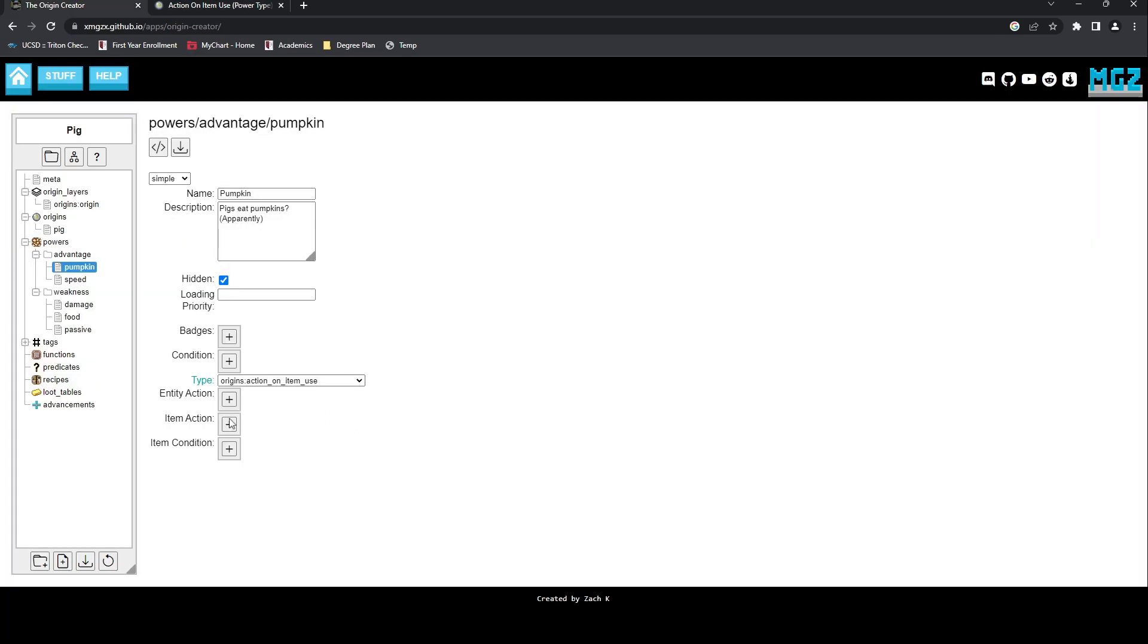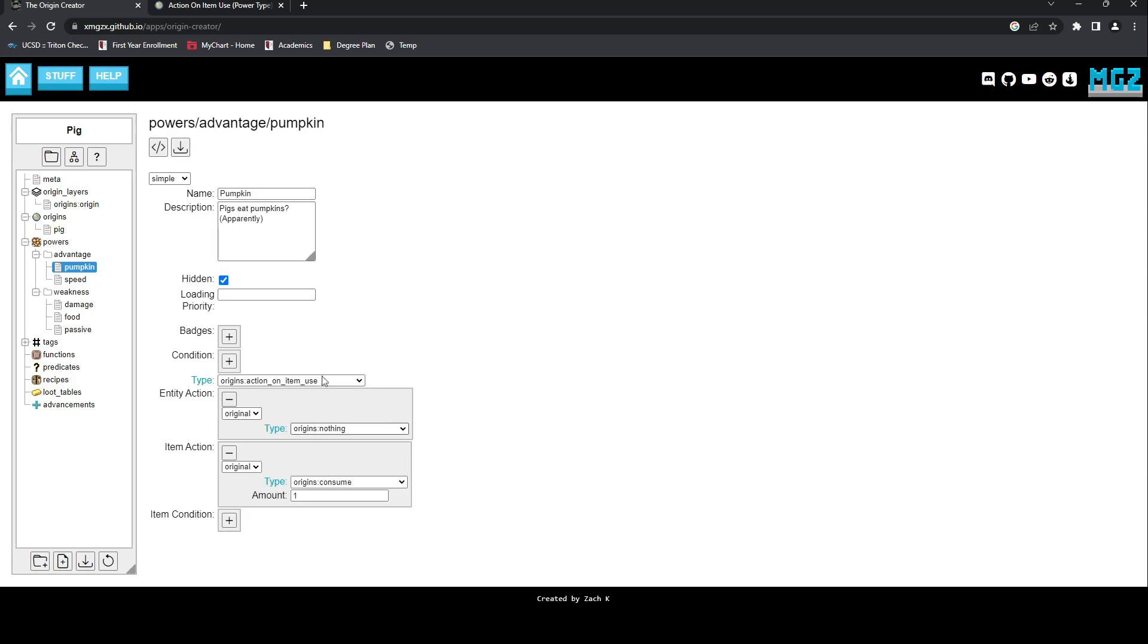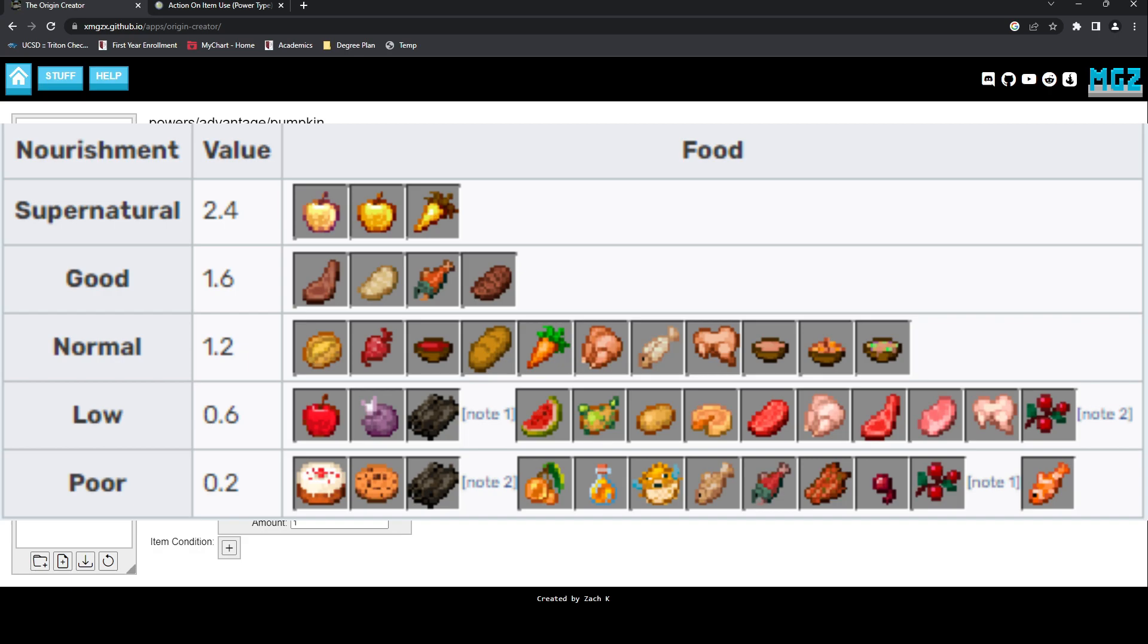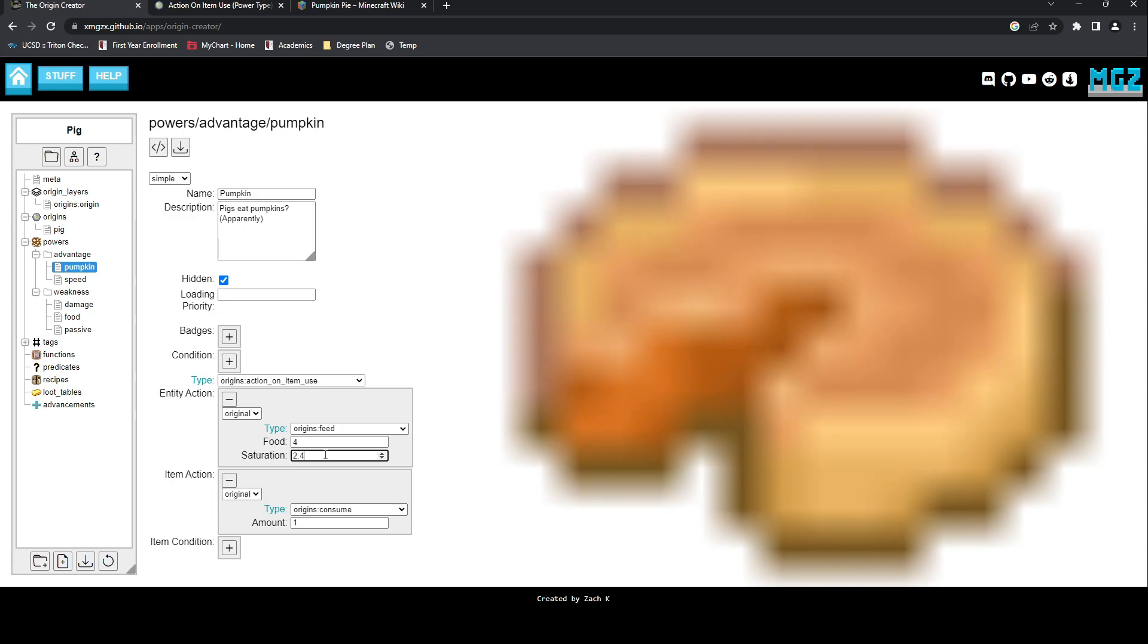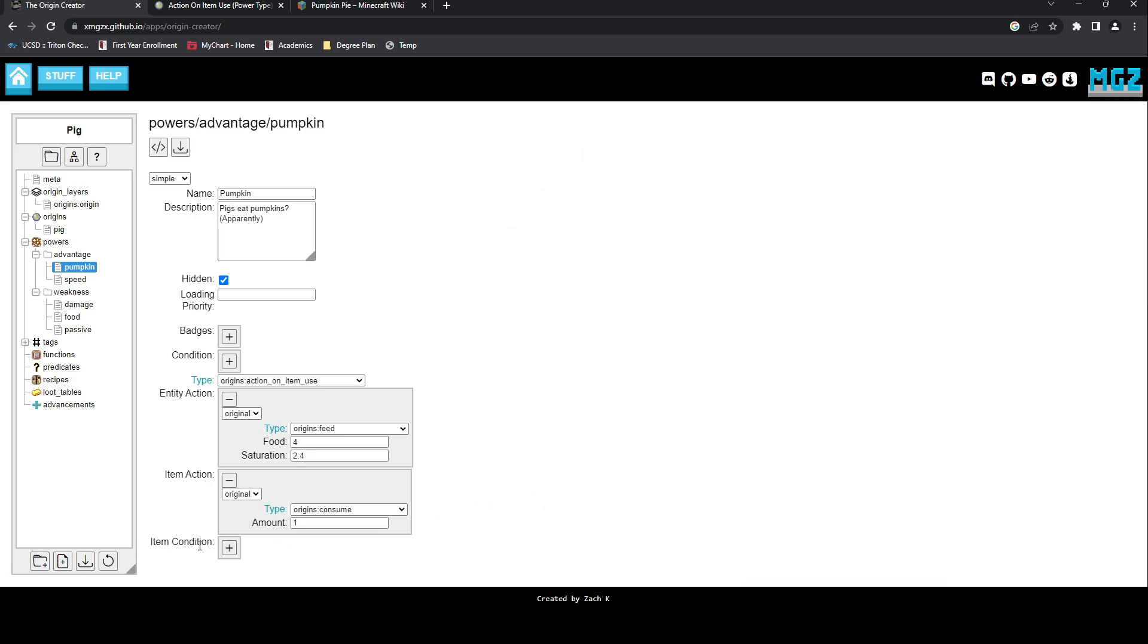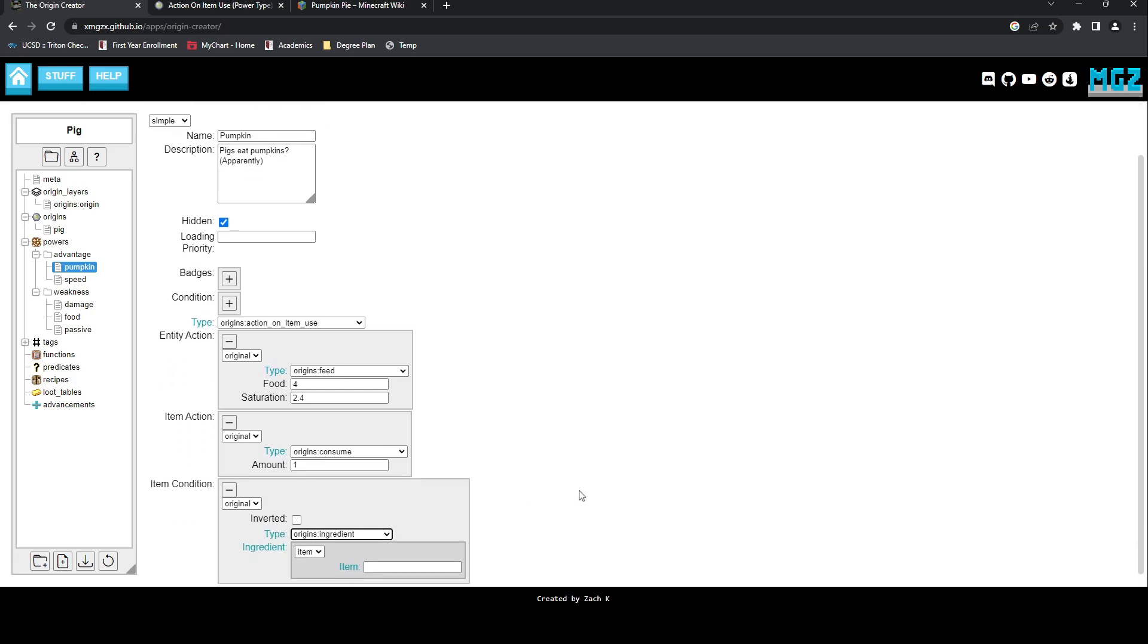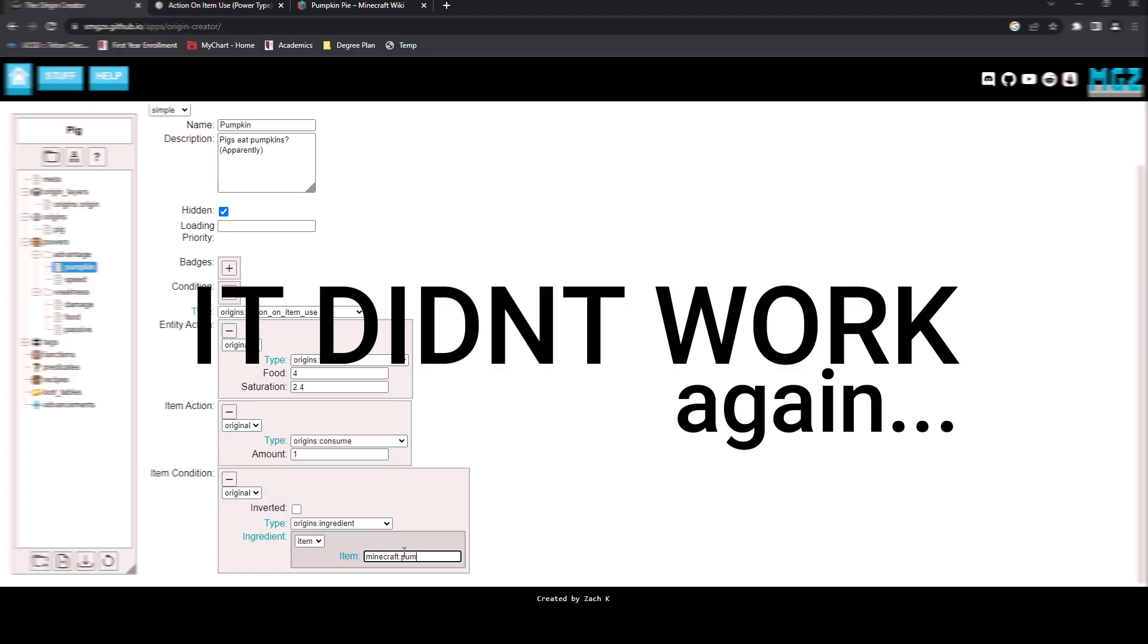We then can give the item an action, which will be consume. This will be followed by the entity action feed, which restores a set value of hunger and saturation. Hunger being the value shown, and saturation being a hidden value in-game which controls how quickly you get hungry again. There's a handy chart that gives a comparison of saturation values available on the Minecraft wiki. The only reference point I have for this is the pumpkin pie, which restores 8 hunger and 4.8 saturation. But due to the lack of complexity, pumpkins have to restore less, so I've elected to have the hunger and saturation restored. I finally set the item condition to be exclusively pumpkins, and it didn't work. Again. After several more tests, I got a little antsy, and that is when true ingenuity strikes.